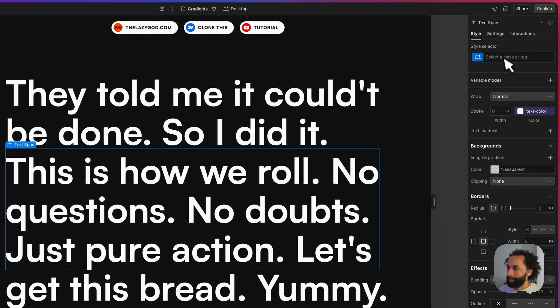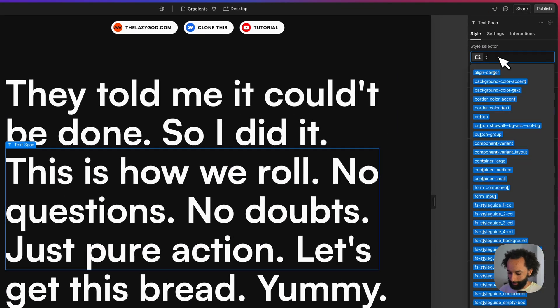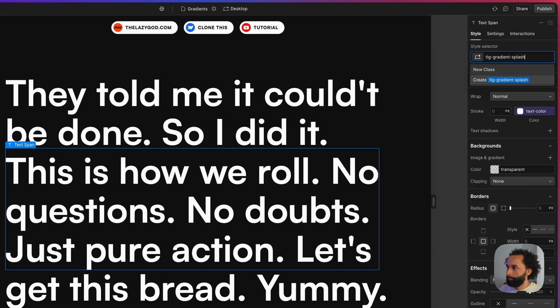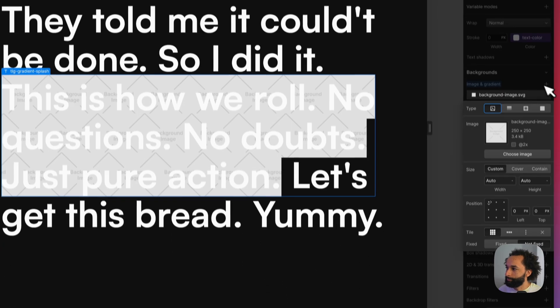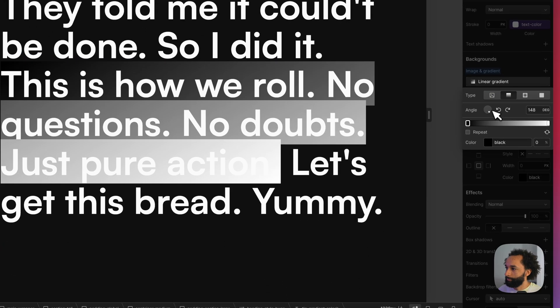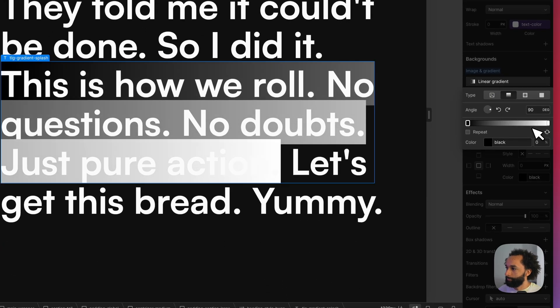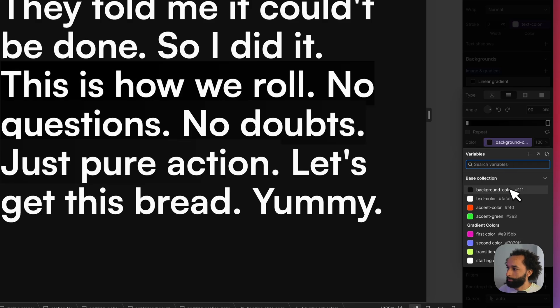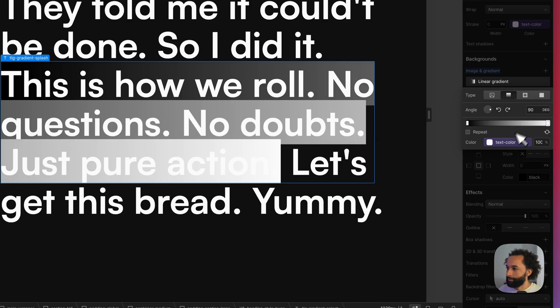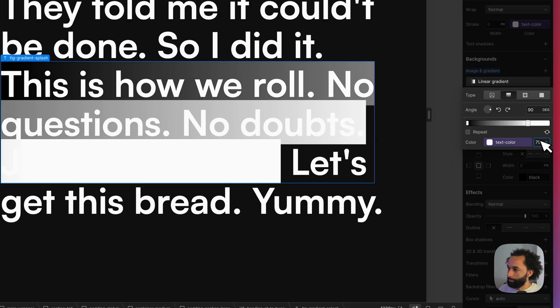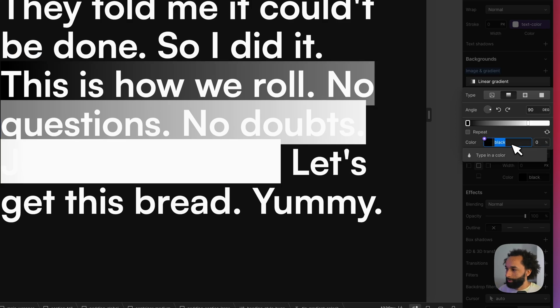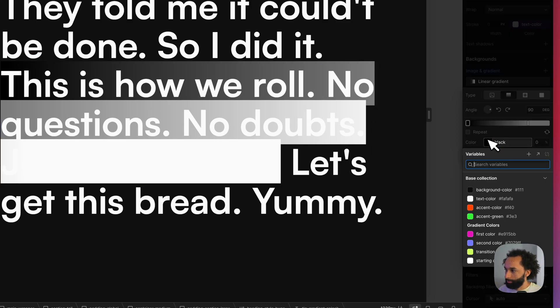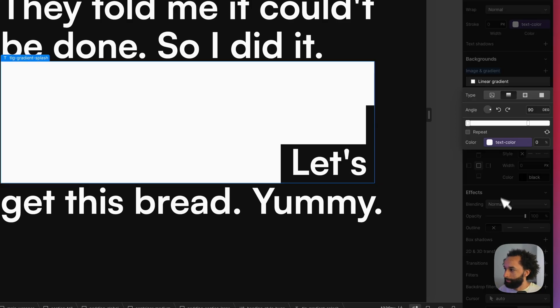We wrap it in a span, create a class. So that one I call tilde gradient splash. Okay so here of course I want it to start with the text color. I'll put this one on 75 percent. This will mean that the last 25 percent is the white color that we want. The starting point, I'll also put the text color and I'll put it on 25 percent.